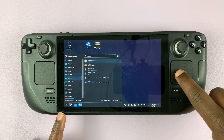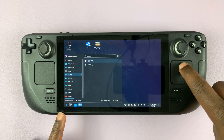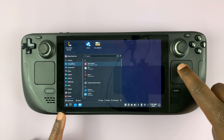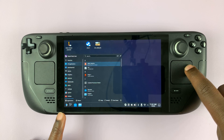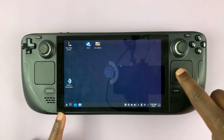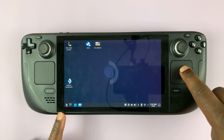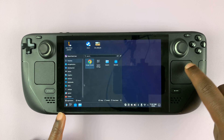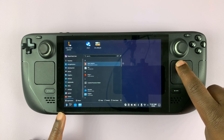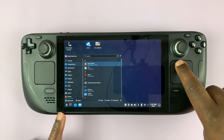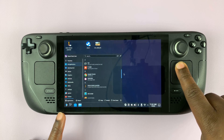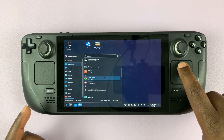You might see some of the applications you opened recently, but go to all applications and find the application that you want to create a shortcut for. Go to all applications, scroll, and for instance, let's do this for Chrome.